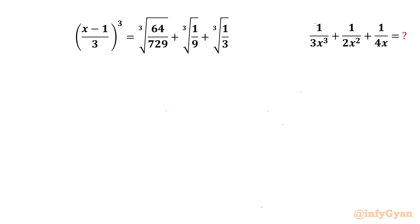Welcome back to Infigyan my dear friends. In today's video we are going to take up another challenging question from Radical Mathematics. We have to evaluate the expression 1 over 3x³ plus 1 over 2x² plus 1 over 4x.